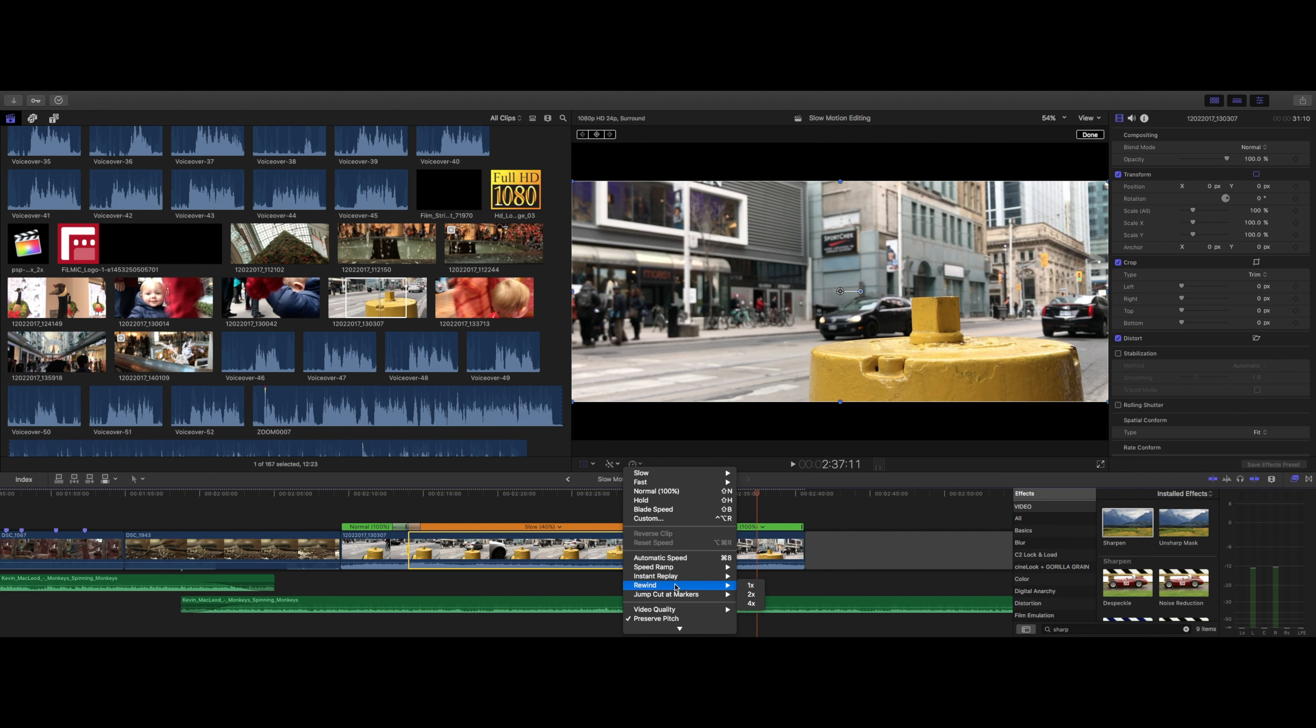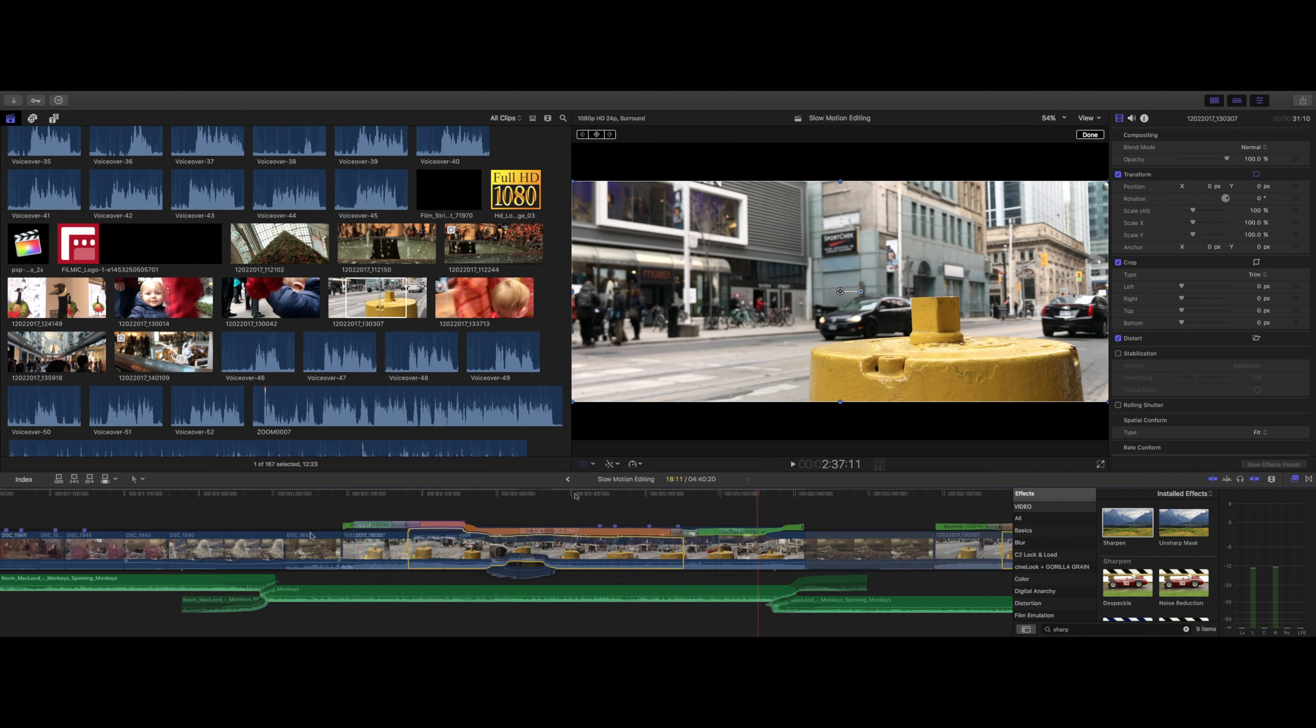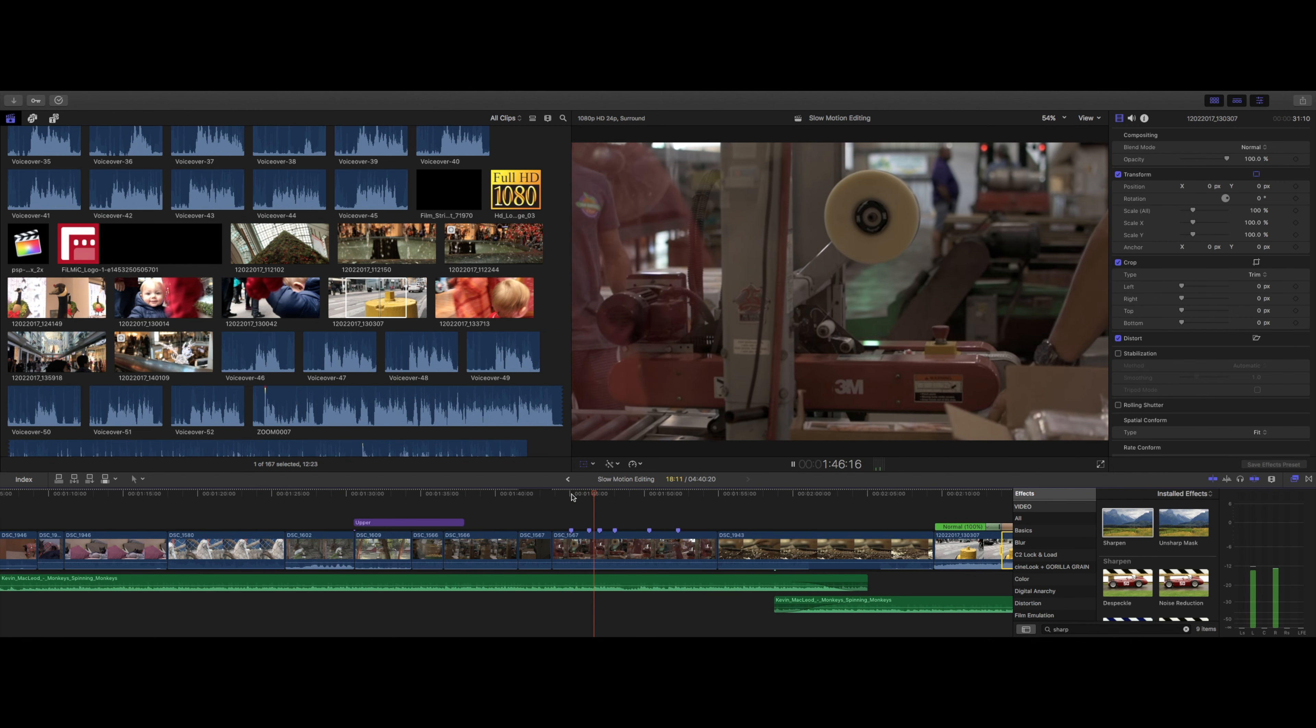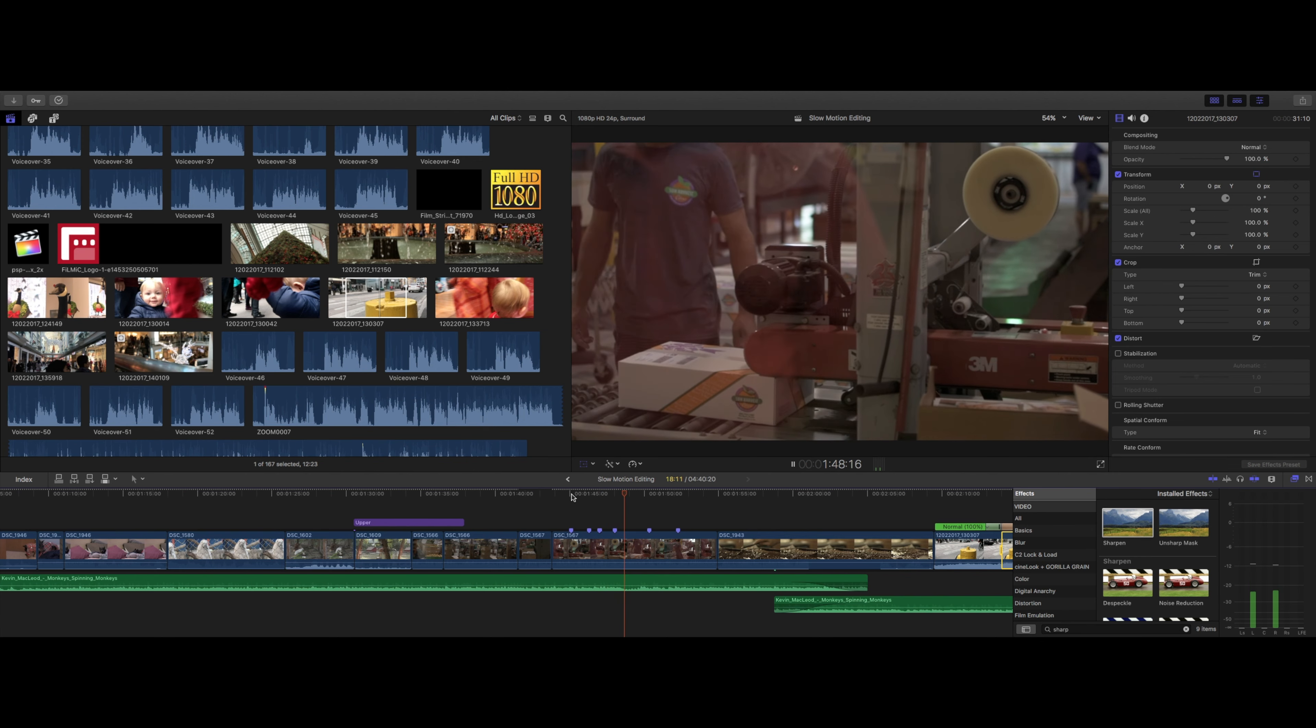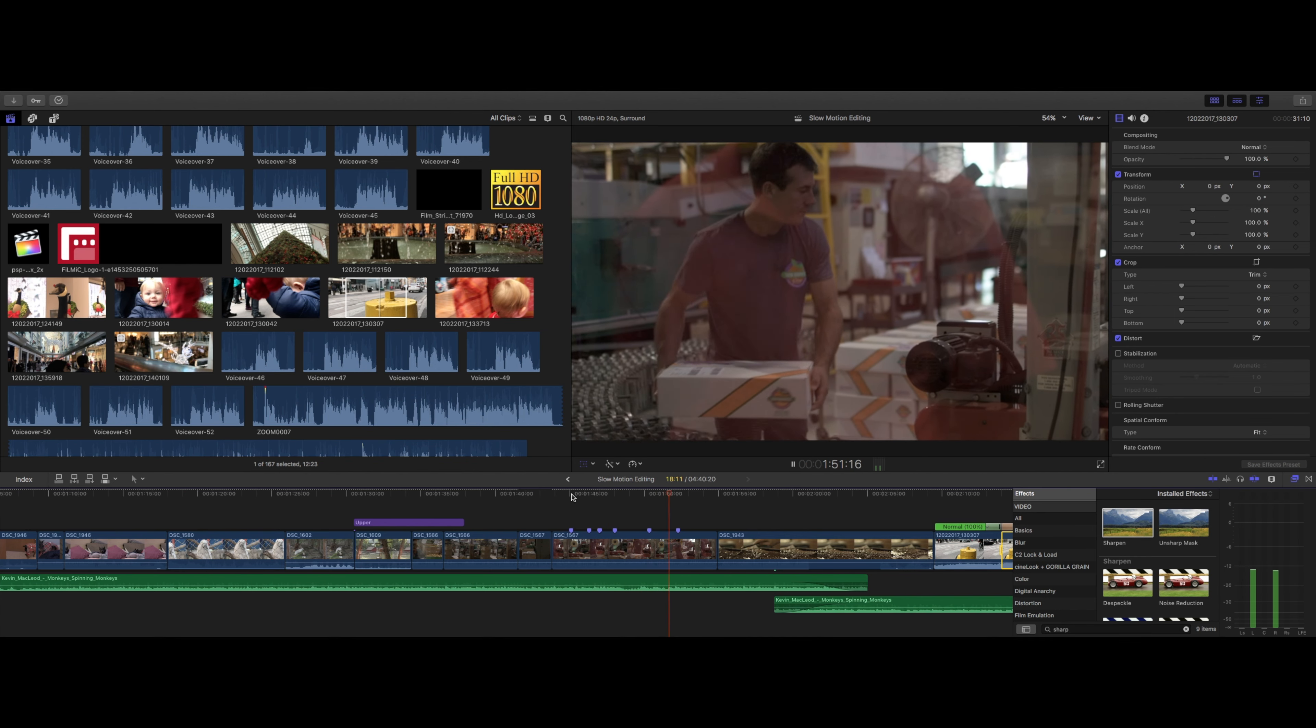We can automatically speed ramp to or from zero, do an instant replay, automatically rewind the clip, jump cut at markers. This one is pretty much what it sounds like. You'll place a marker with the M key on your timeline, and then the clip will jump forward a set number of frames at each marker.